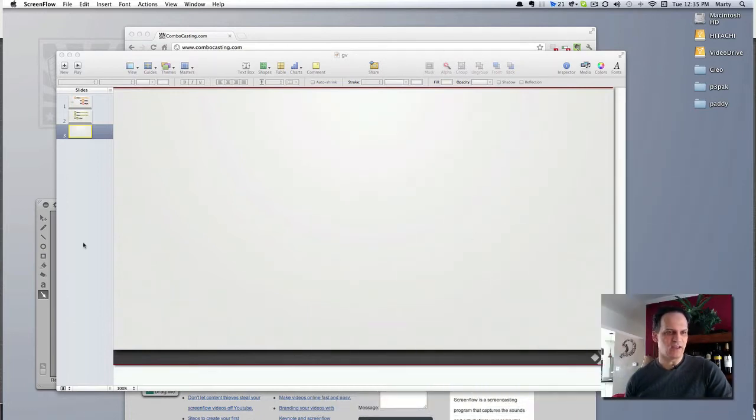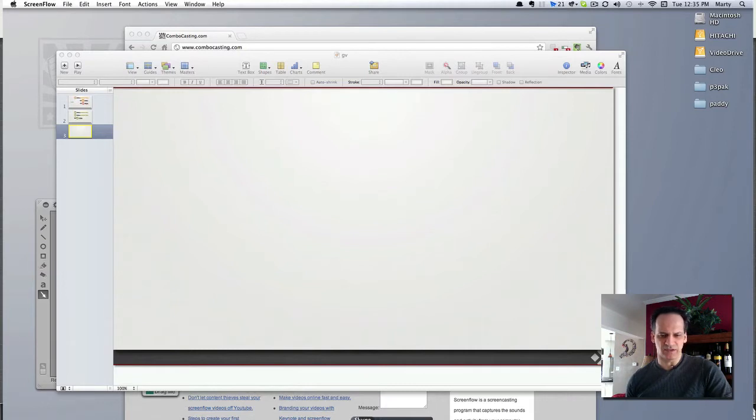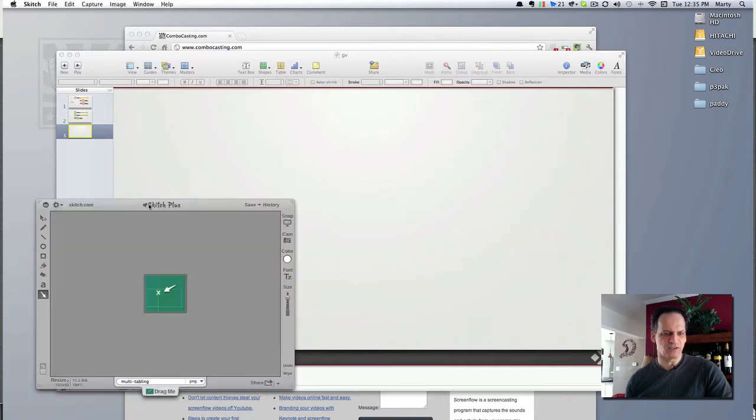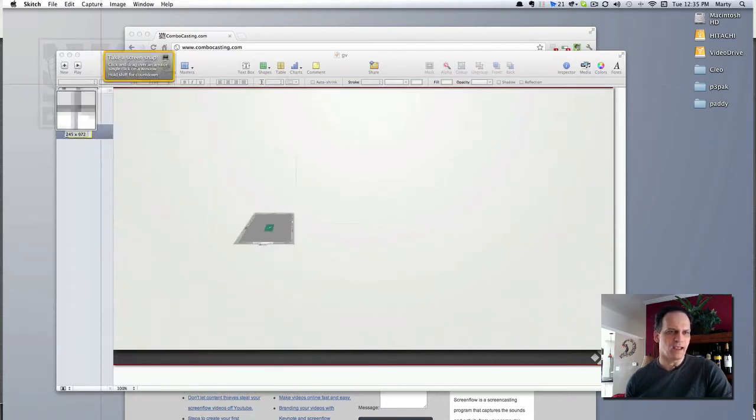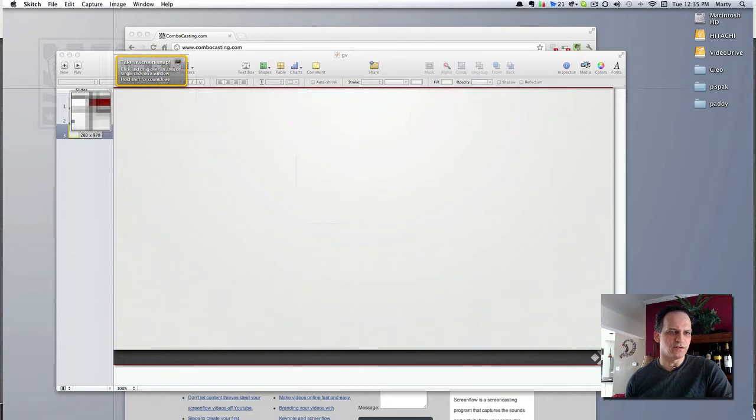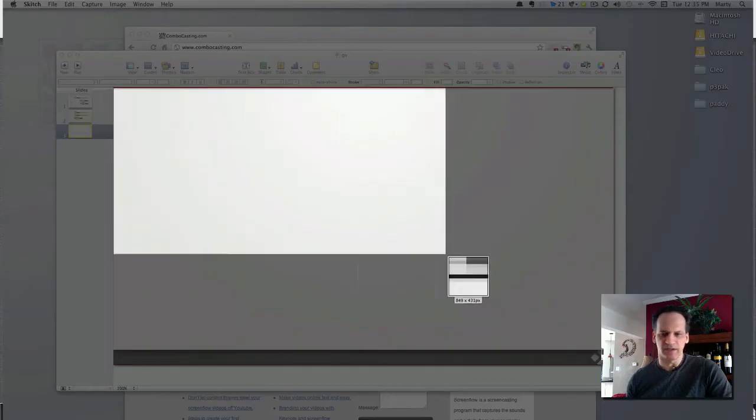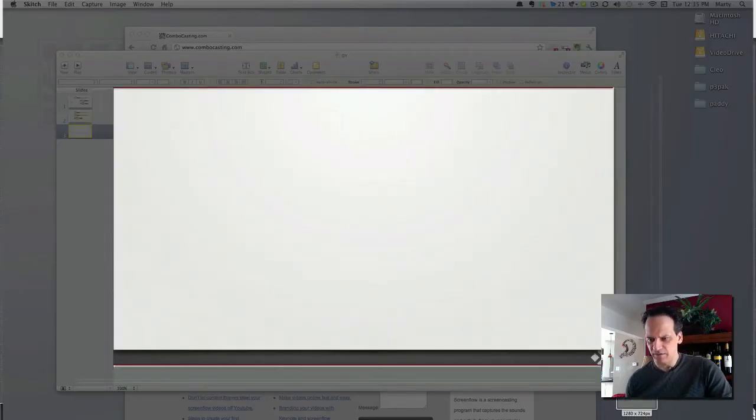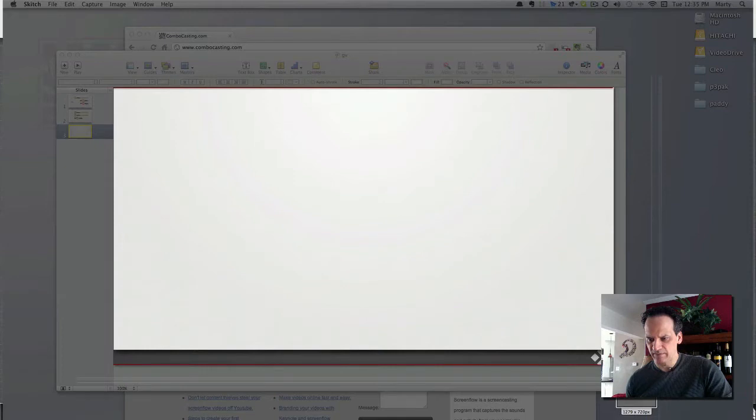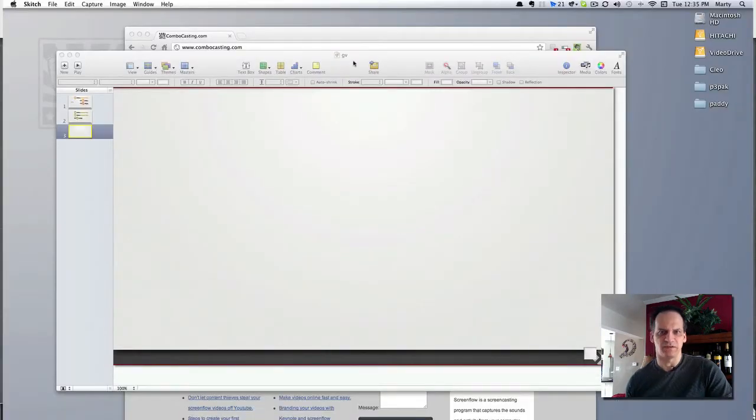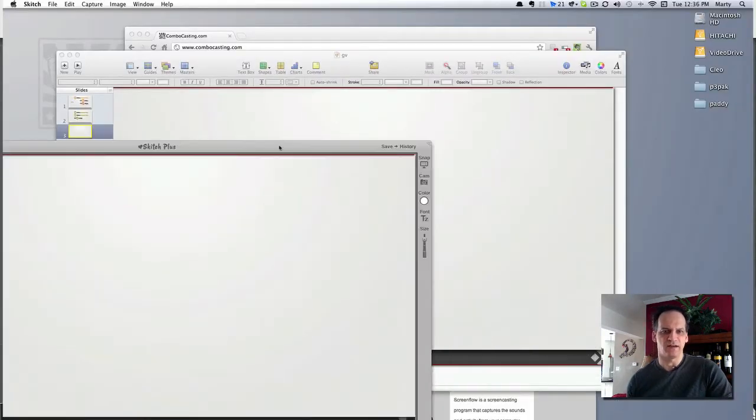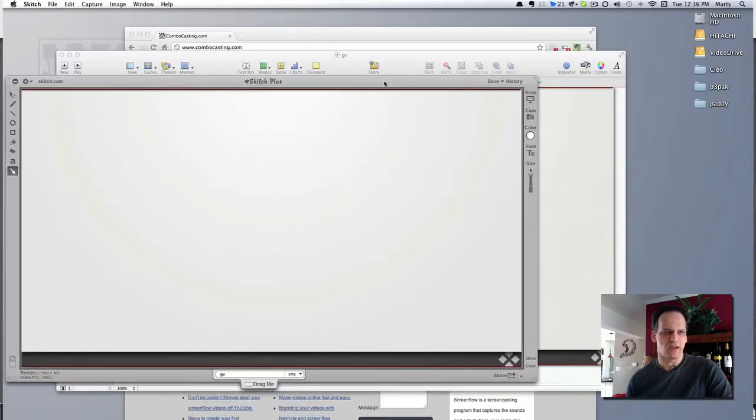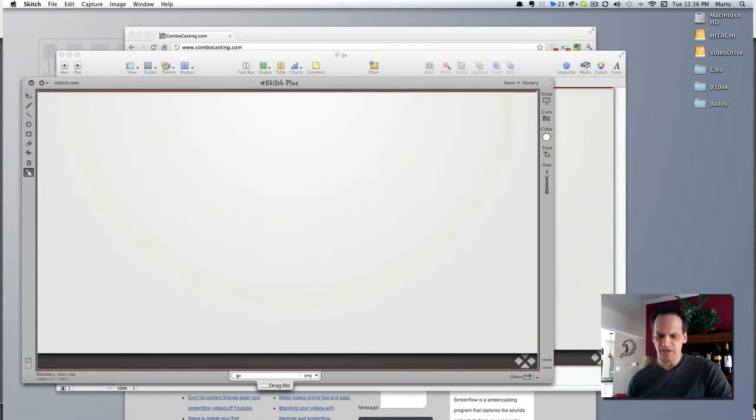So I have a Keynote background here. Let's just pull up Sketch and I'm going to capture this. Should be standard 1280 by 720. Okay, so I have a background here.